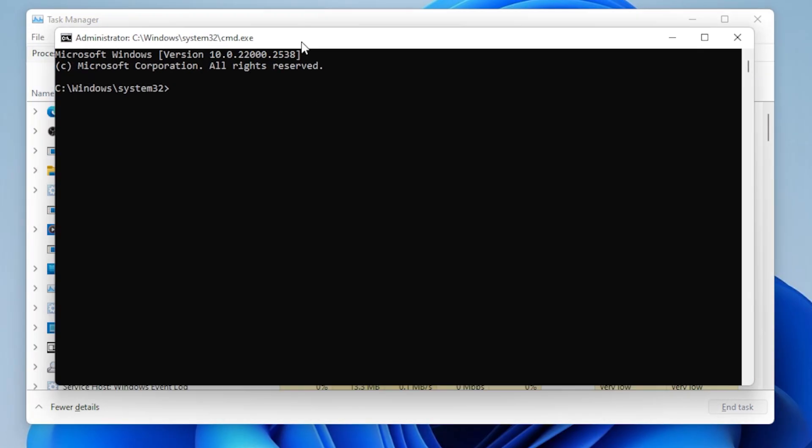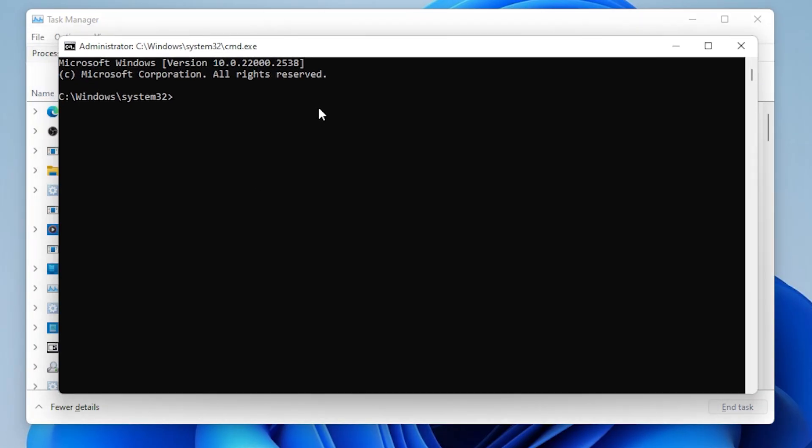If Command Prompt opens this way, the problem could just be with the Start Menu shortcut, but if nothing happens or it still crashes, don't worry, let's move to the next solutions.